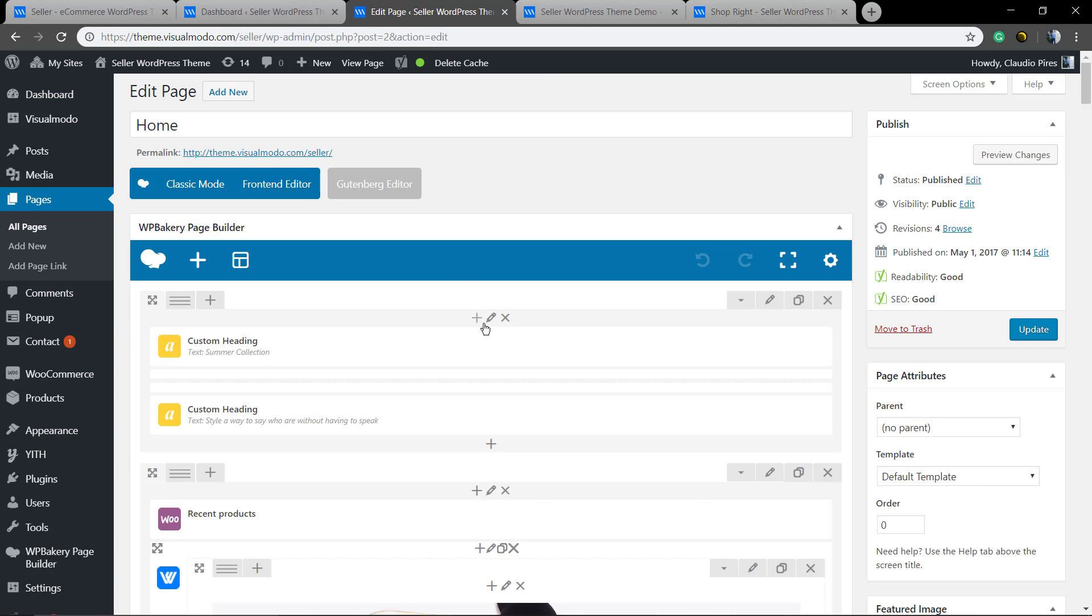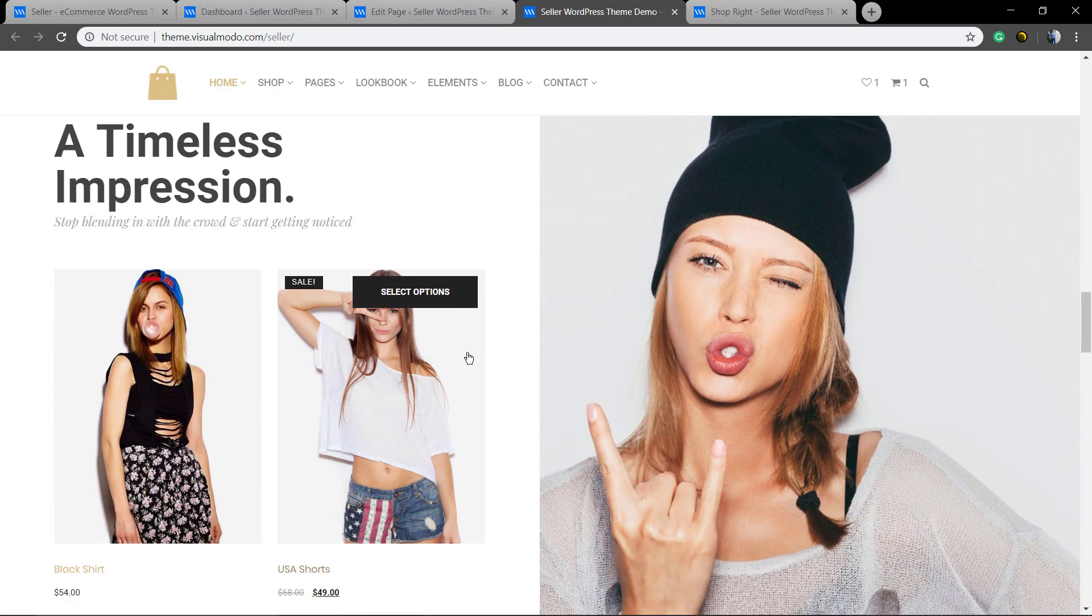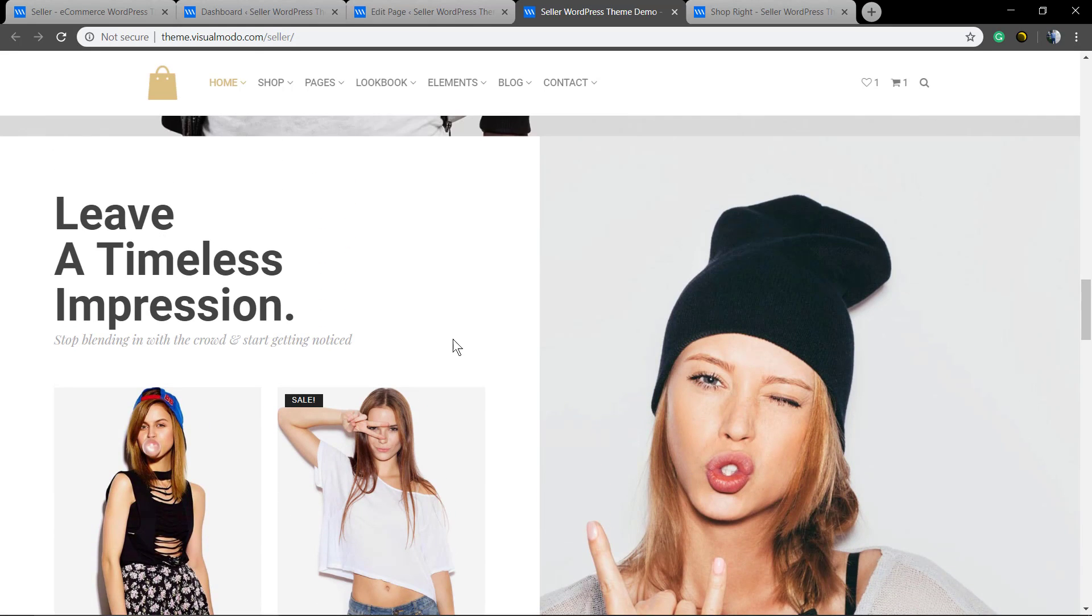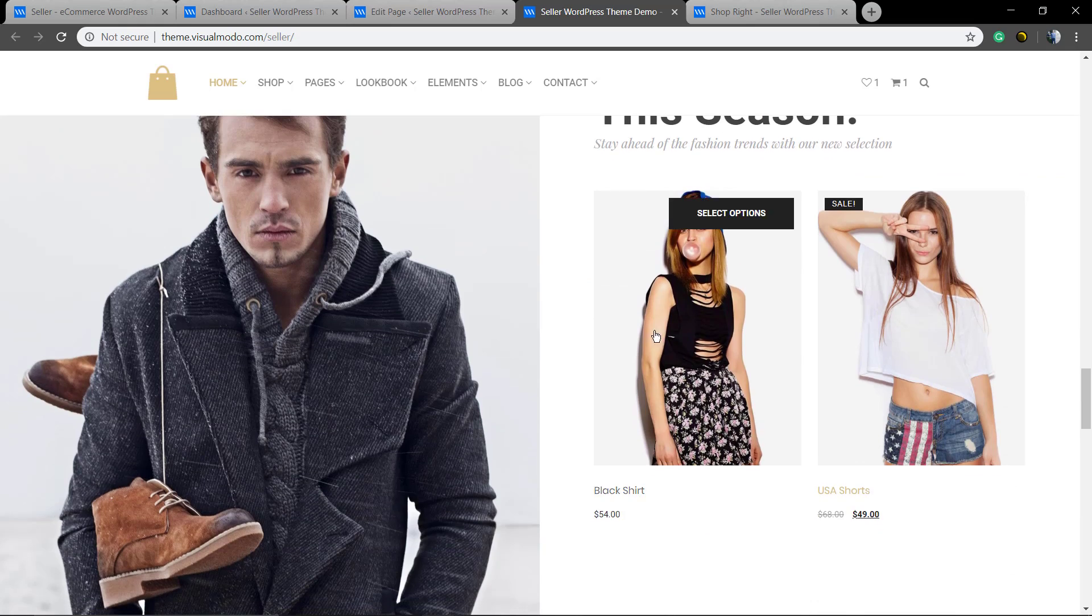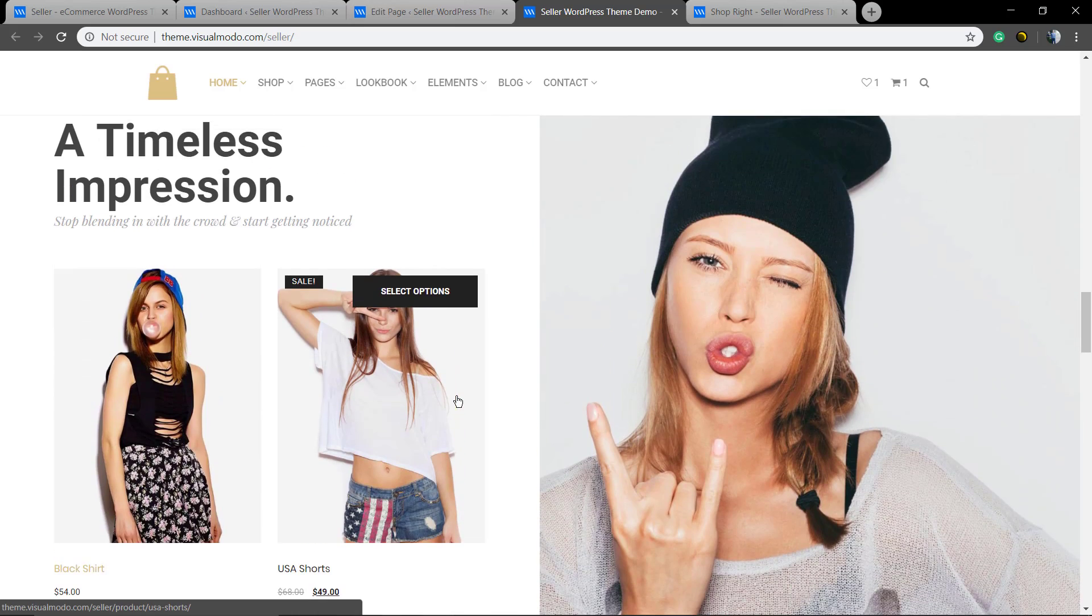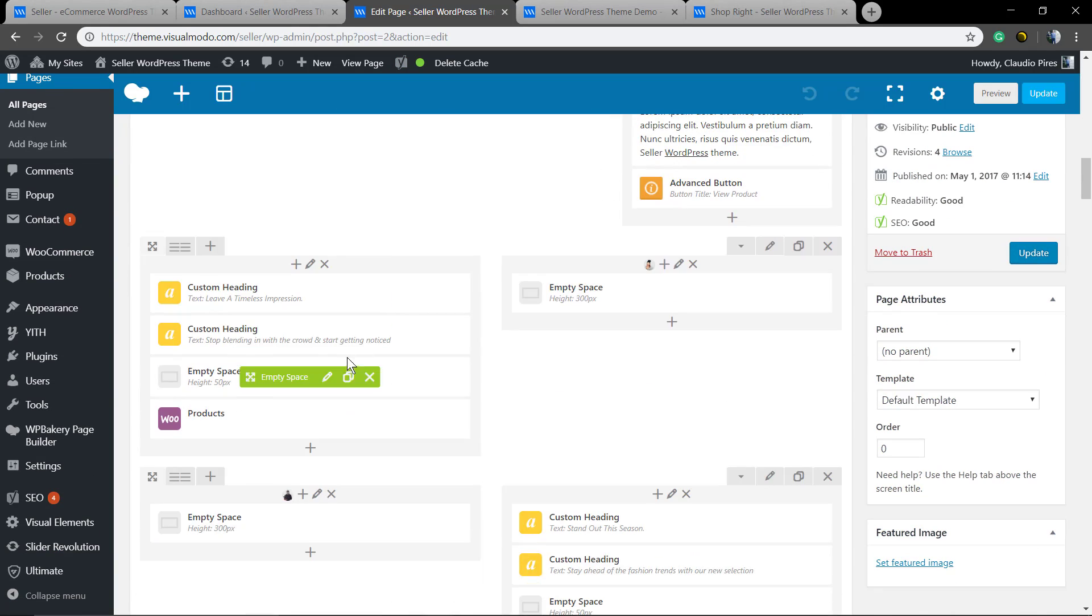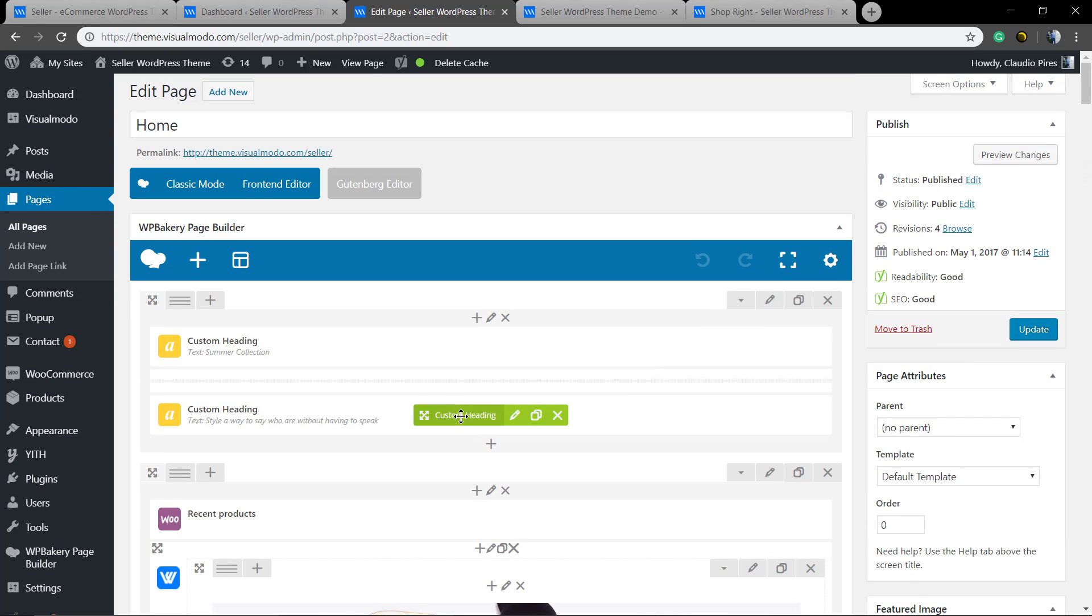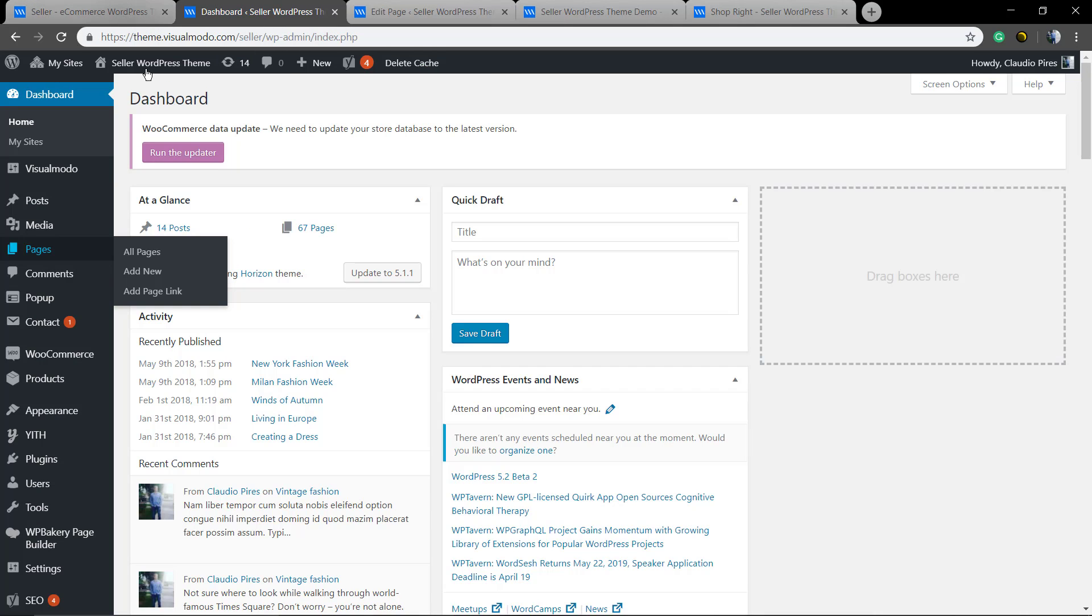Once again, for this video we're gonna be using the seller WordPress theme by Visual Moodle and I'm gonna leave a link in the description below. So let's start creating a section like this with a big column background image and the projects in the next column. I'm gonna leave a link in the description below and a card over here for a guide explaining how to apply background image inside columns.